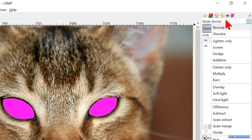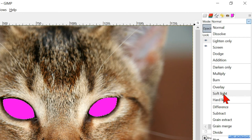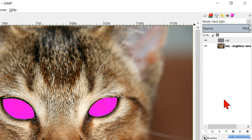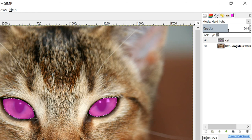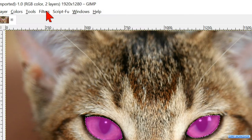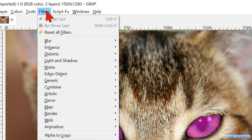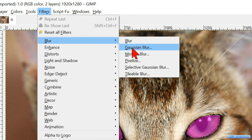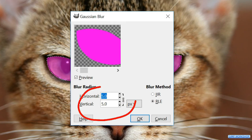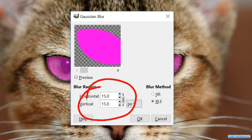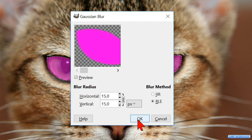Now click Mode and choose Hard Light. You can also choose Soft Light or Overlay, which gives a much milder effect, but for the sake of the tutorial I chose the Hard Light option. Adjust the opacity. Go to Filters, Blur, and Gaussian Blur. Make the blur radius 15 so we will have a nice soft edge at the colored selection. Click OK.